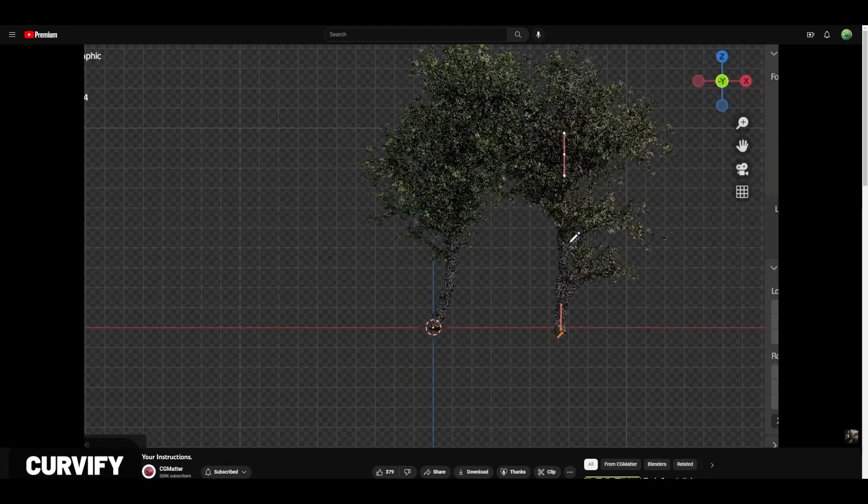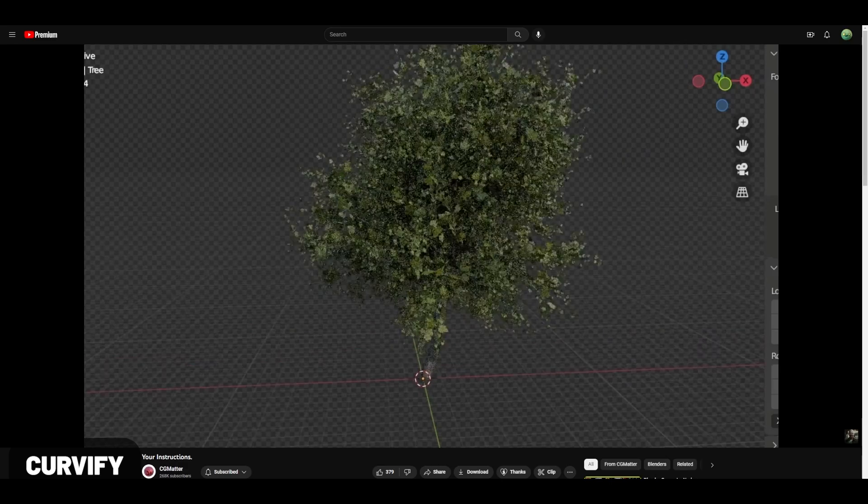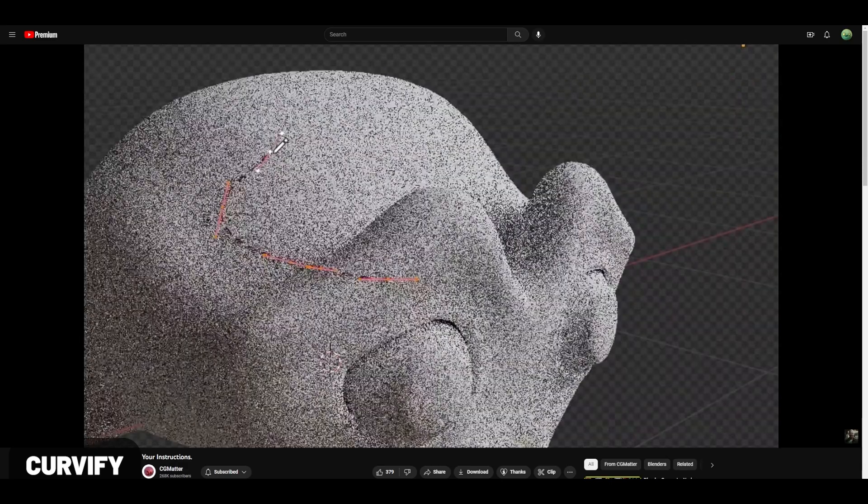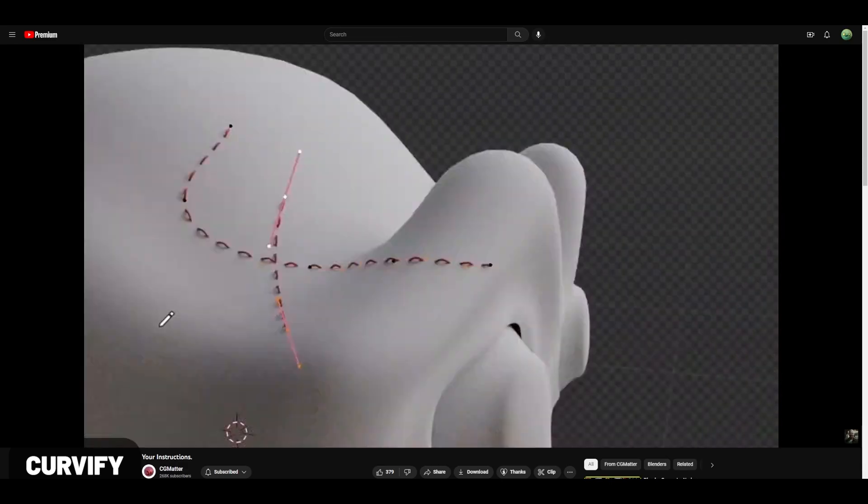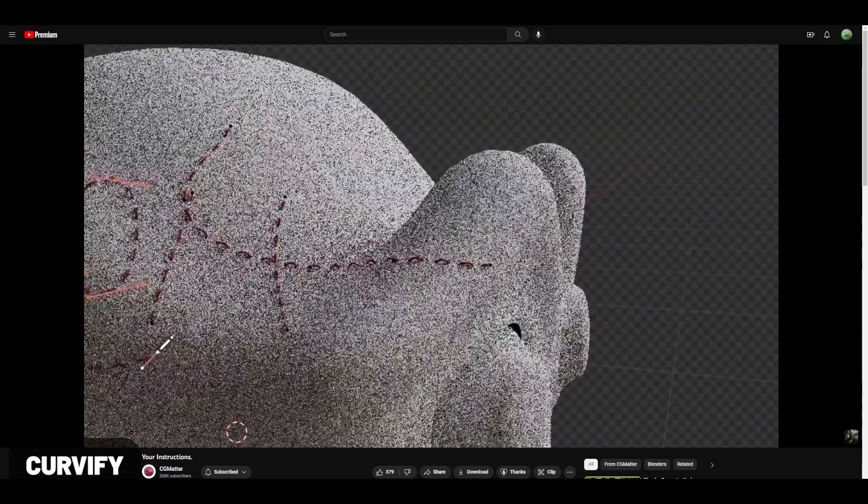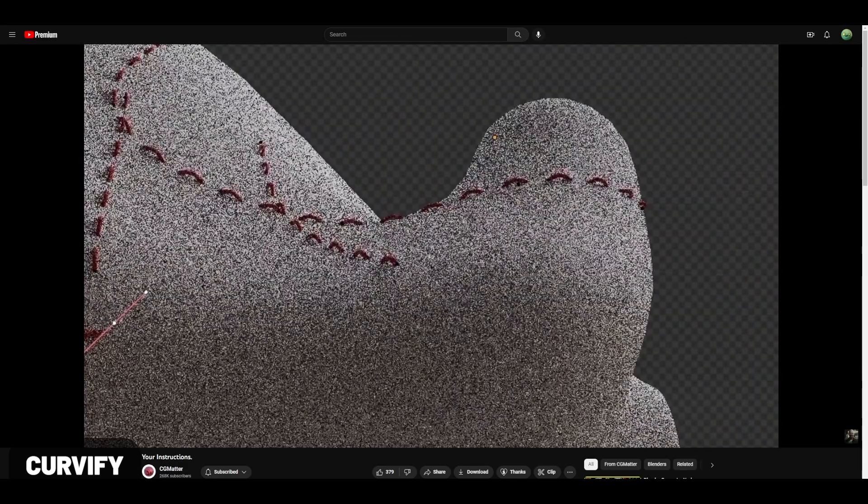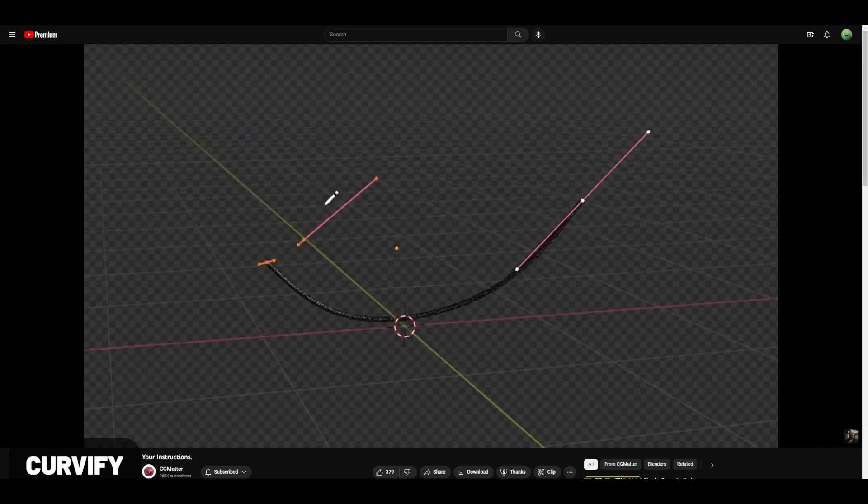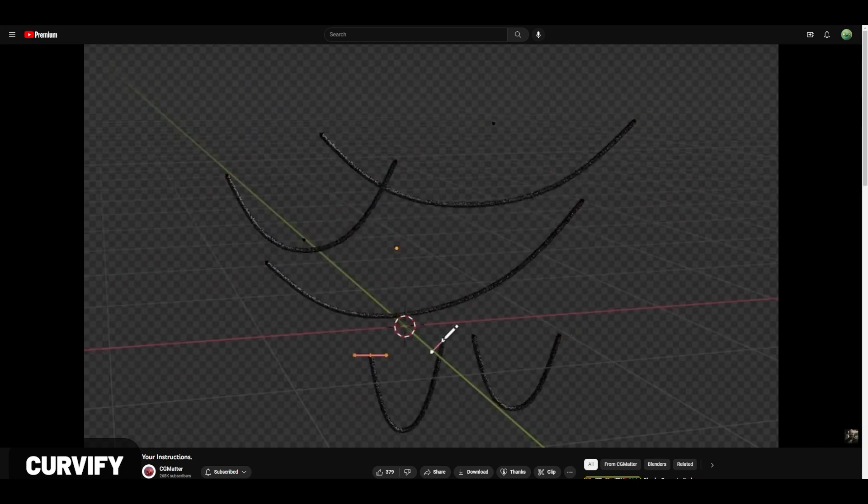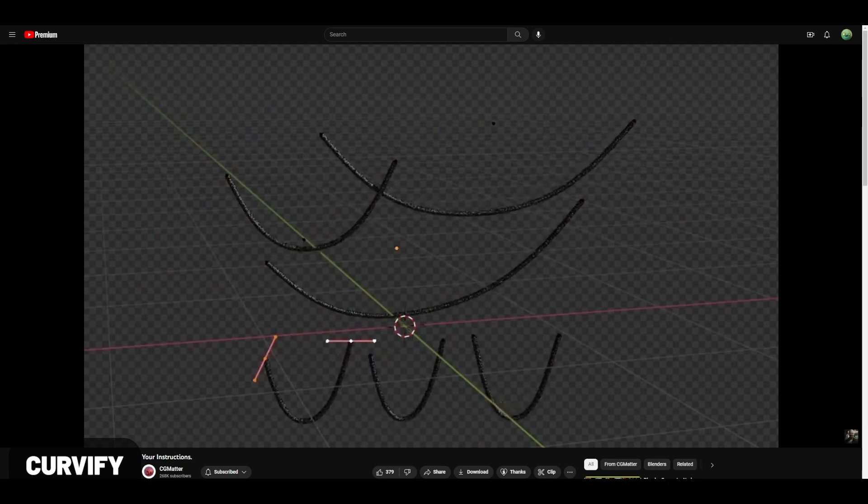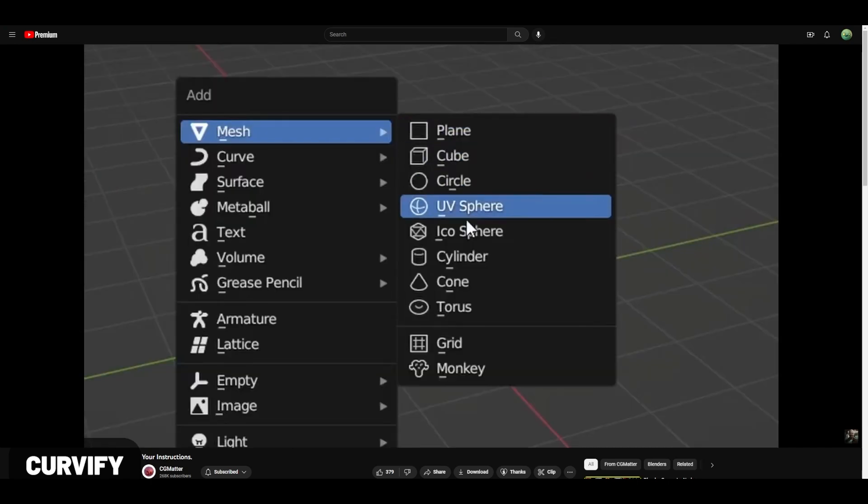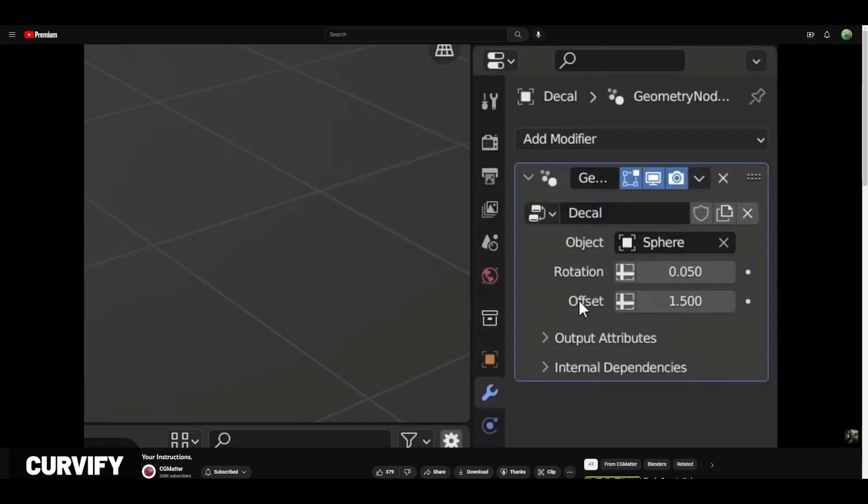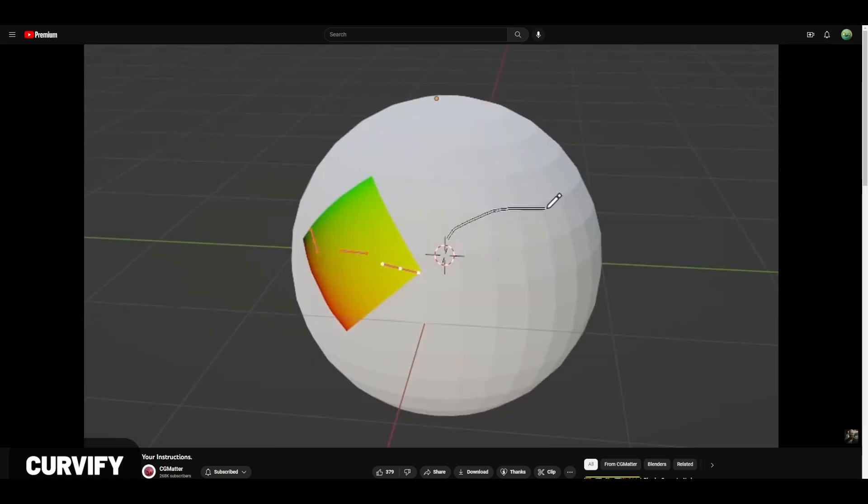This is more of an asset pack than an add-on, but CG Matters Curvify is an incredible set of tools where you just use a bunch of curves to draw all of these amazing creations. Definitely recommend checking this one out.